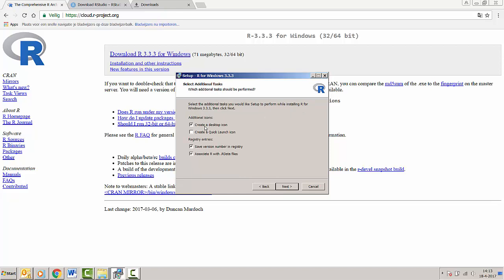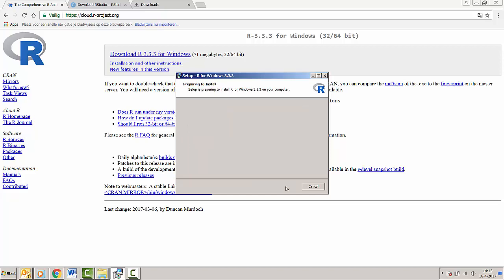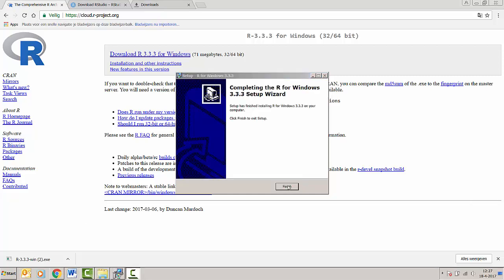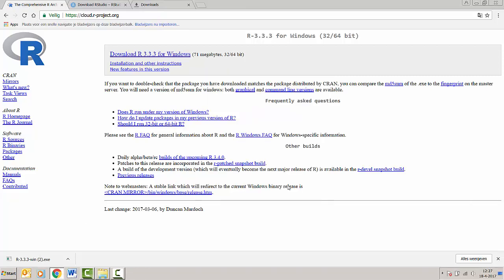Here there's the option for creating a desktop icon. In this case I'm going to make one so it will be easy to find R after the installation. And with this the installation begins. Now all we have to do is click Finish and the installation of R is complete.